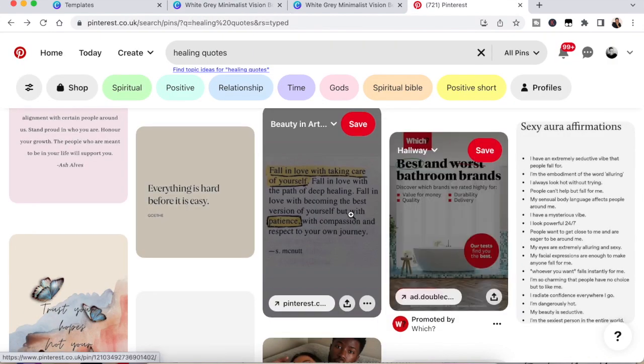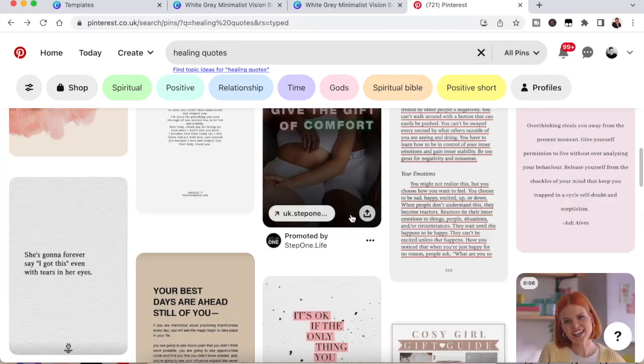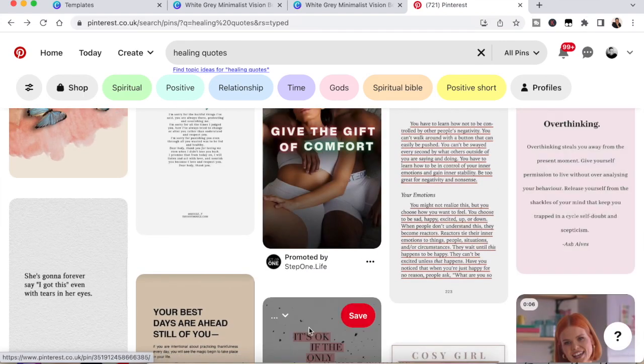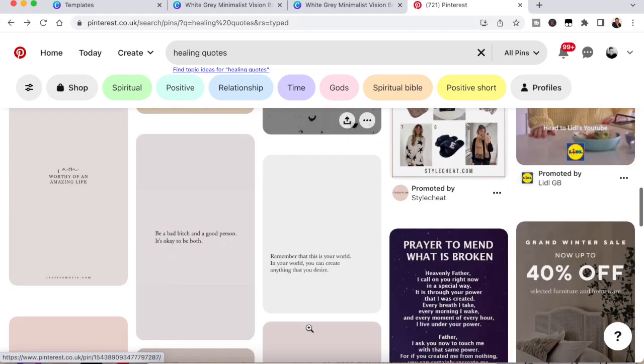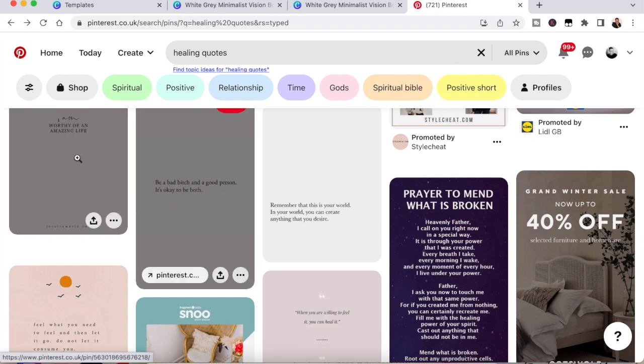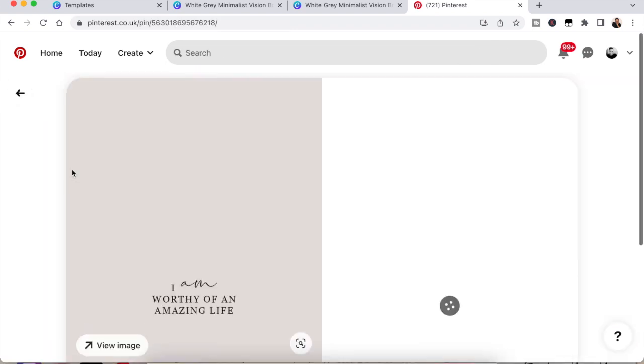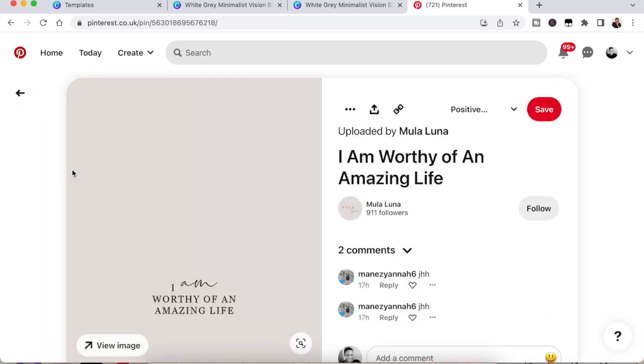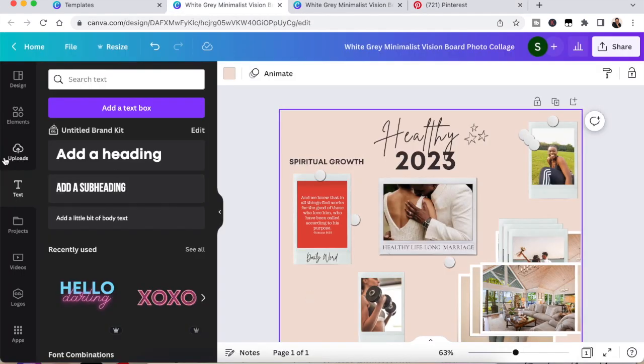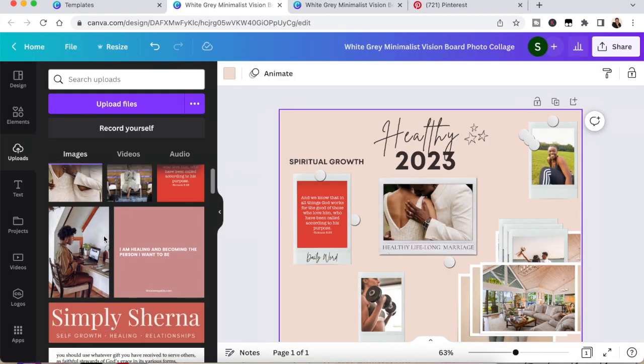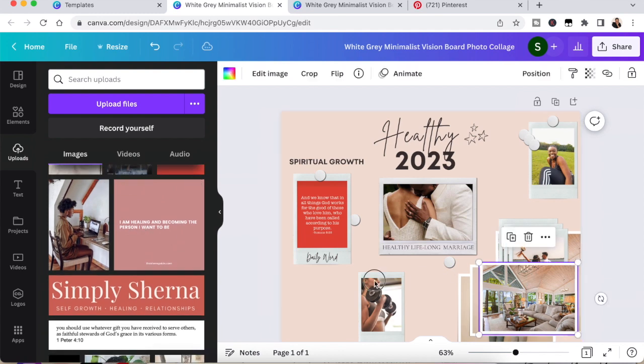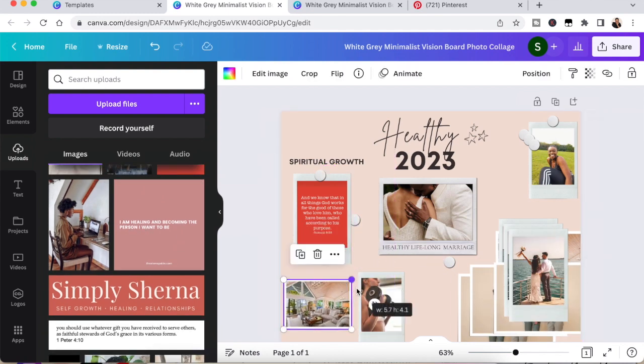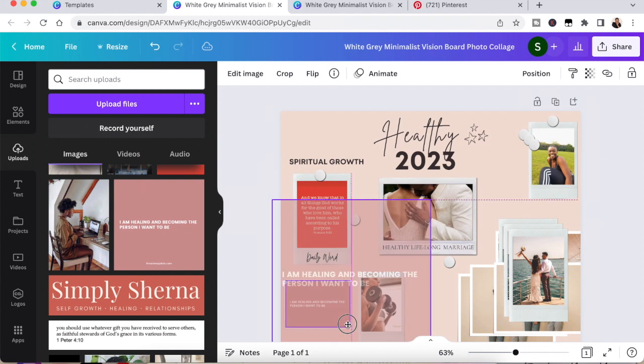Now, once you do that, as I say, go through Pinterest, find all the images that you really want to put on your vision board, save them. I created a folder just literally says vision board pics. And once you've got all your images, go back to Canva, click uploads and upload all your images so that once you're ready to just drag and drop them wherever you want them on your vision board.